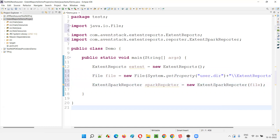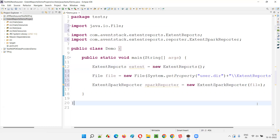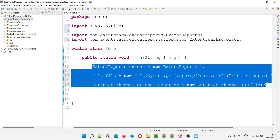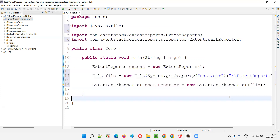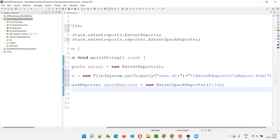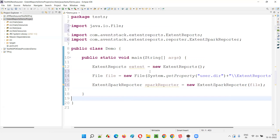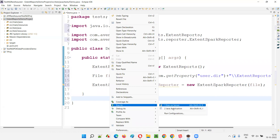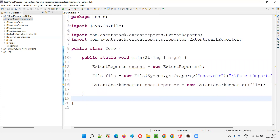Now, we haven't created any automation scripts or tests, so a blank report should be generated. Let's run this code — it's just the main method. However, the blank report will not actually be generated yet. I'll right-click and run as Java application. After running, let's refresh the project.